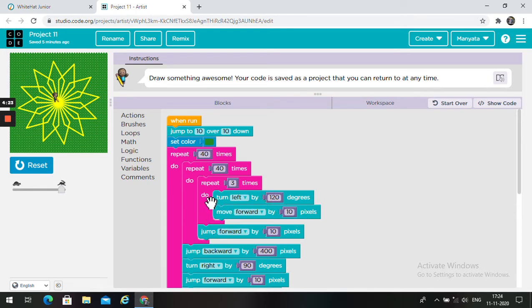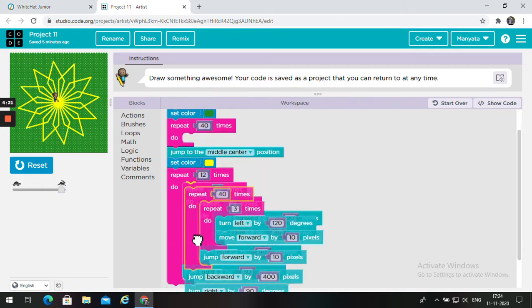Here is the key. Jump forward by 10 pixels. This is the second value.